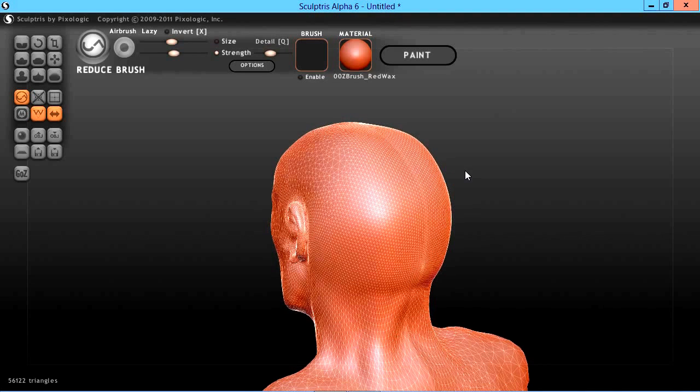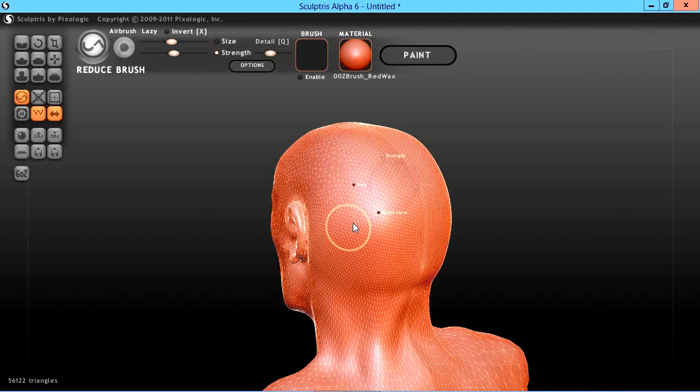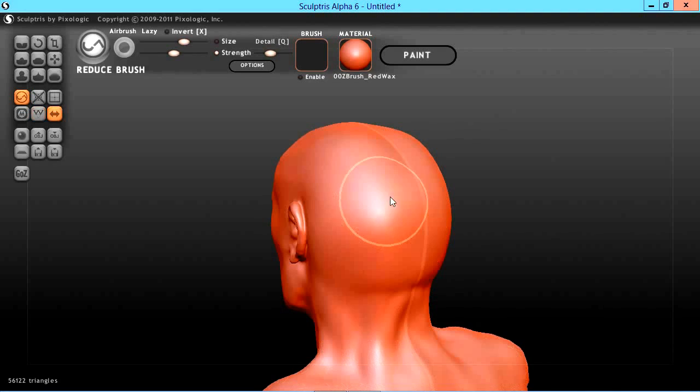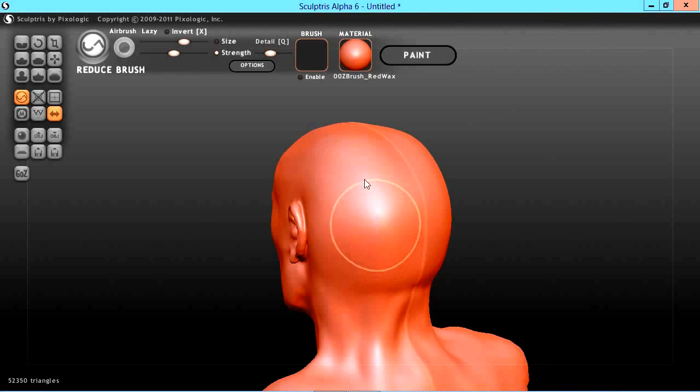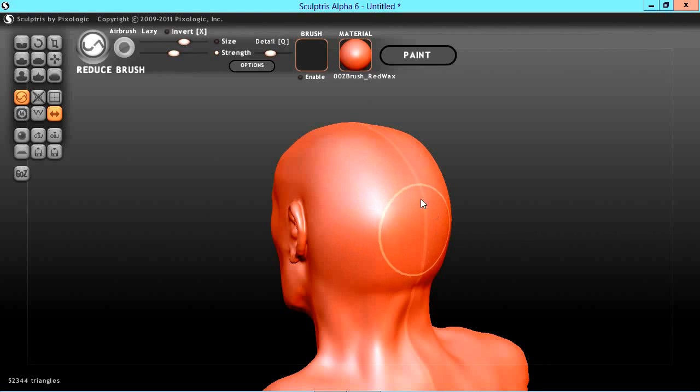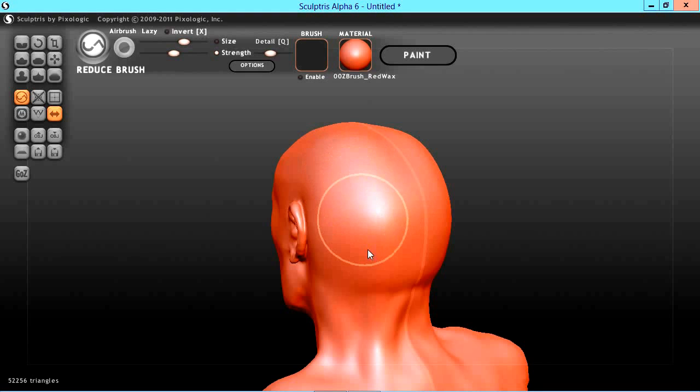I think we're going to crank up our brush size here because we've got a huge dense area. As you can see we're not losing a lot of detail, but our poly count just dropped quite a bit.